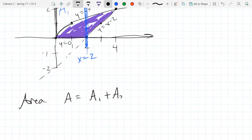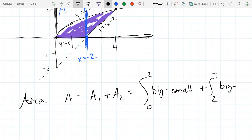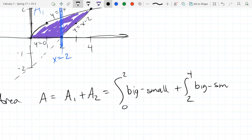So we have area 1 plus area 2. The integral for area 1 goes from 0 to 2, and I'm just going to write big minus small, plus the integral from 2 to 4, big minus small. These are different bigs and different smalls because it's for each of the two different regions.